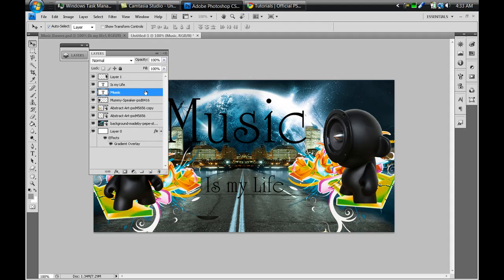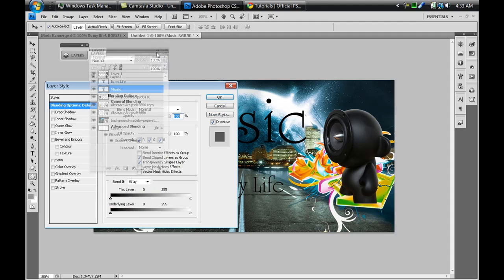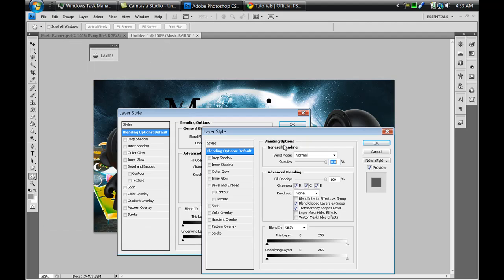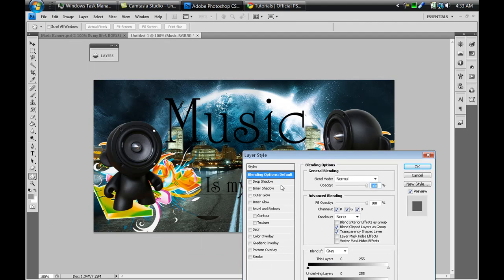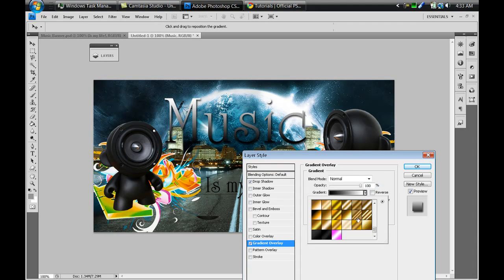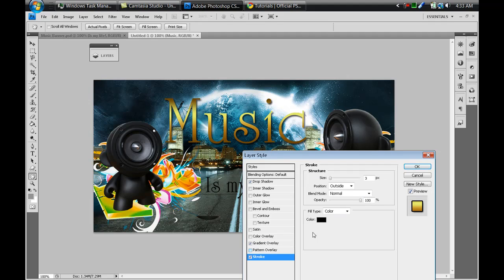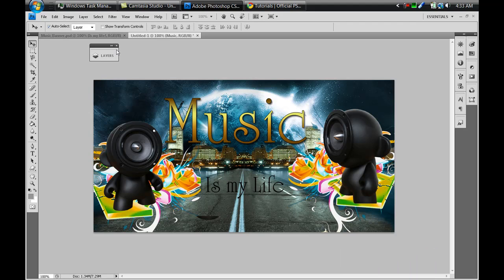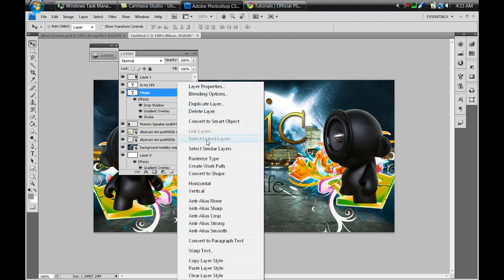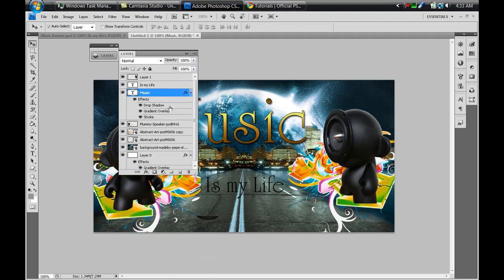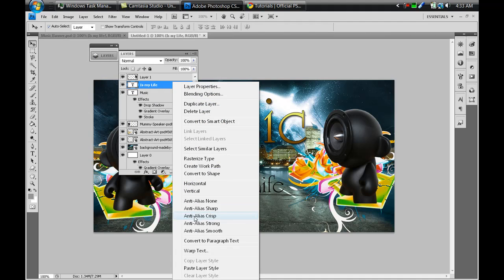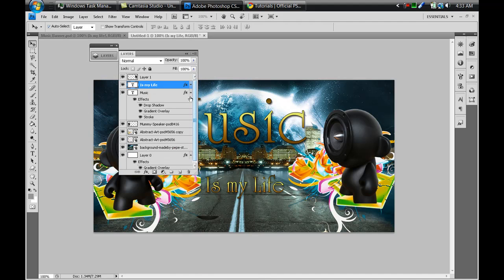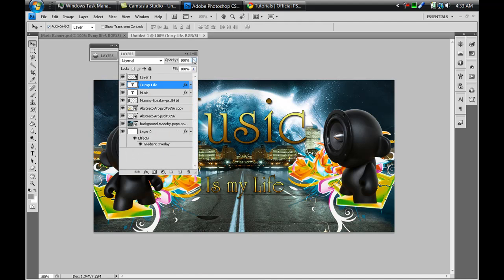Next we're gonna double click on music to give it a layer style. We're gonna give it a drop shadow first, then a gradient overlay, and then we're gonna give it a nice gold gradient. Then we're gonna give it a stroke and put it to about one and press OK. Then we're gonna right click, copy layer style and apply it to the is my life text so it has the same style.